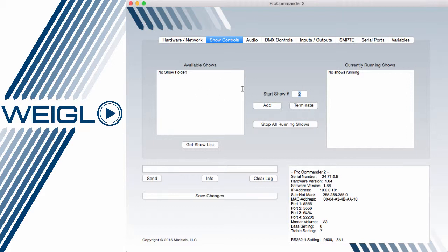From this window, if I had 10 shows for example, I could start any of those 10 shows in either add or terminate mode based on the actual device I'm using. Some devices can handle up to 22 running shows at any given time, while others have somewhat less. Stopping all running shows will get me back to a reset type configuration where no shows are running.